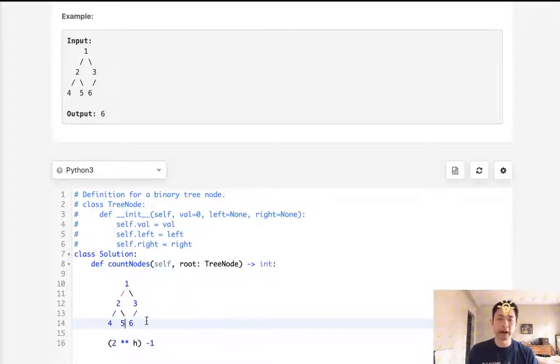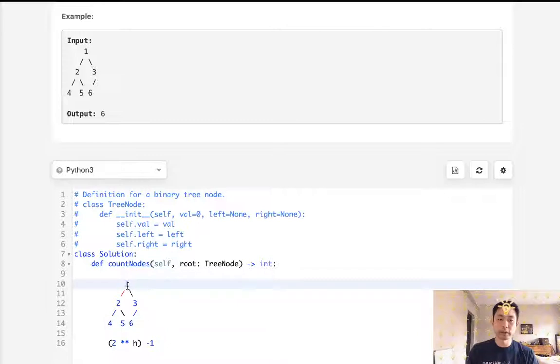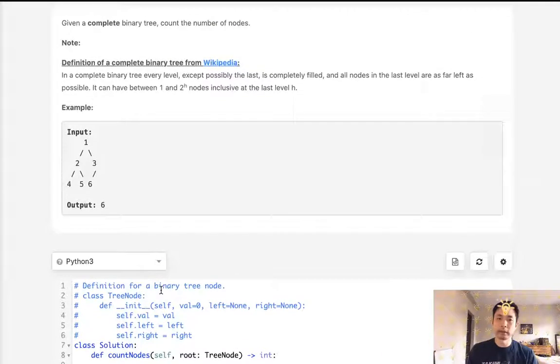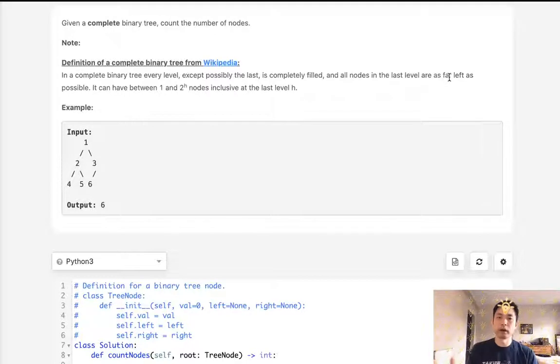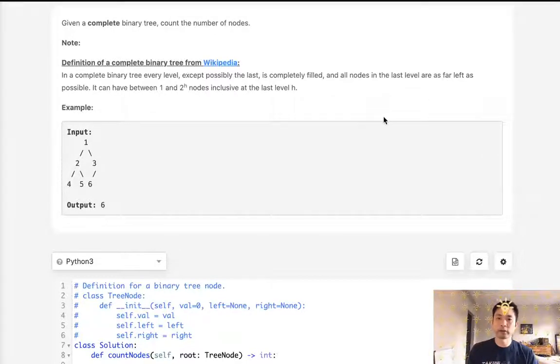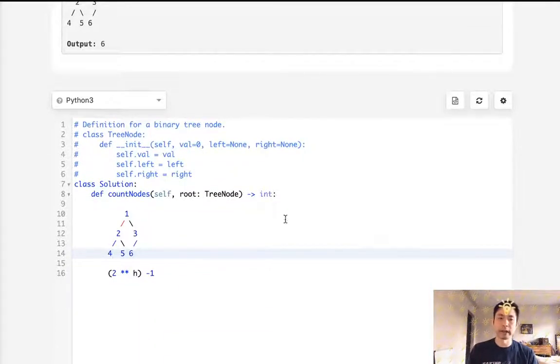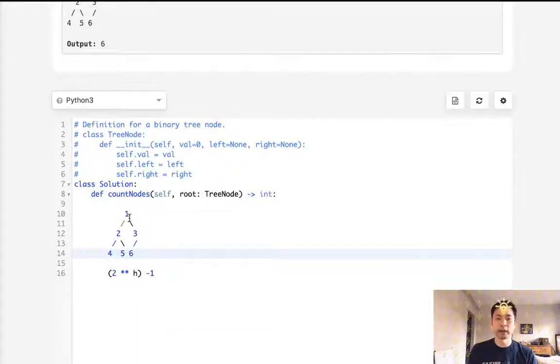Okay, well, let's think about how we can get the height first. All we need to do is traverse the tree through the left side, and that's going to give us the height. Because of the way the tree is structured, all the nodes are as far left as possible at the last level. That's going to be the greatest height we can get, right? So here would be one, two, three. We know that.